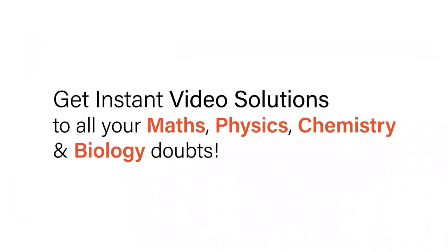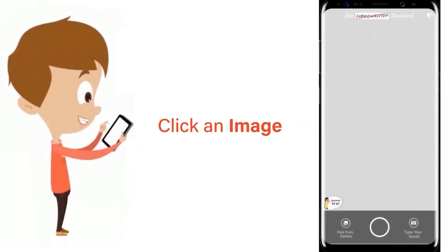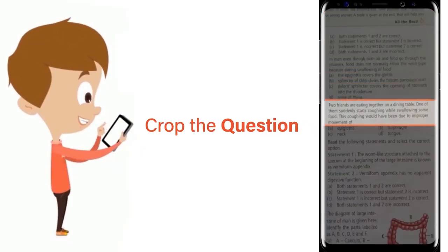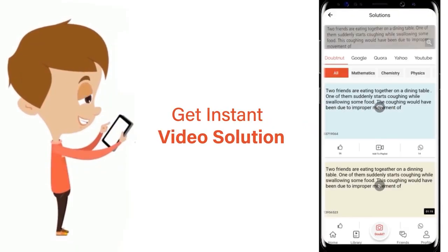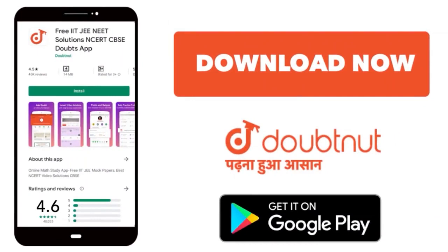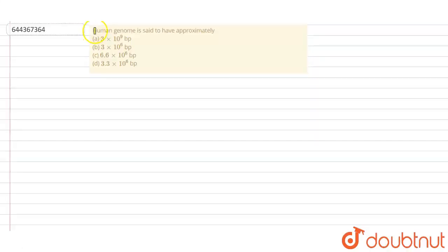With Doubtnet, get instant video solutions to all your math, physics, chemistry, and biology doubts. Just click the image of the question, crop it, and get an instant video solution. Download the Doubtnet app today. So let's read the question. Human